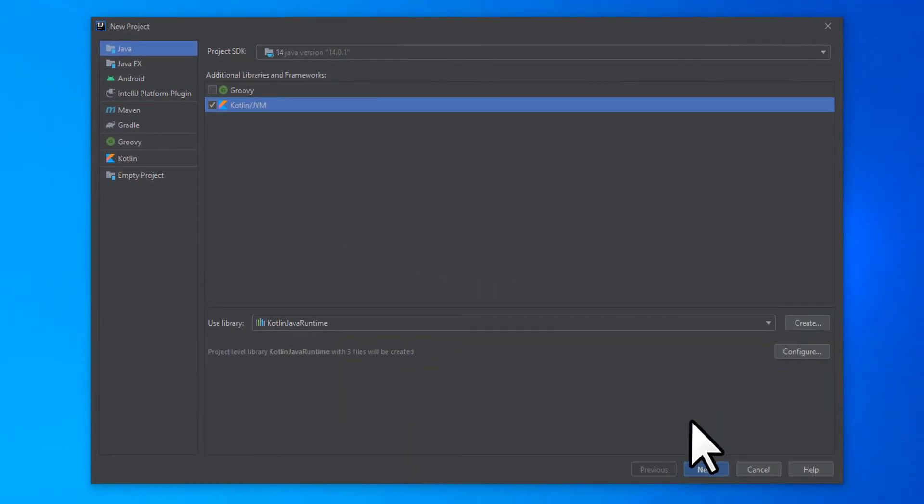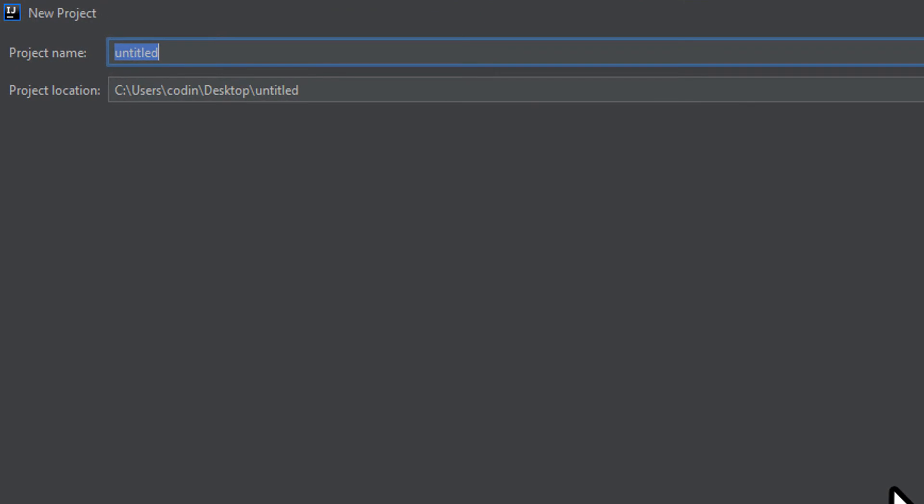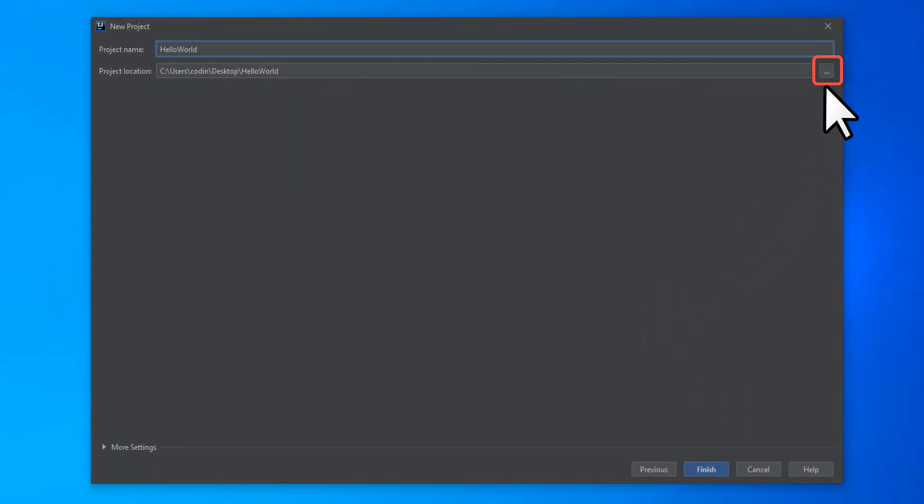Now we need to name the project. This will be a simple Hello World project, so I'm just going to name it HelloWorld. By default for me, it'll create the project on my desktop, which is where I want it. If you want to change the project location, click this small button to the right and navigate to the desired directory.